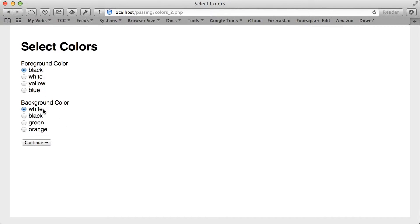And I choose black and white, black as my foreground color, white as my background color, and submit, it looks like everything worked just fine.